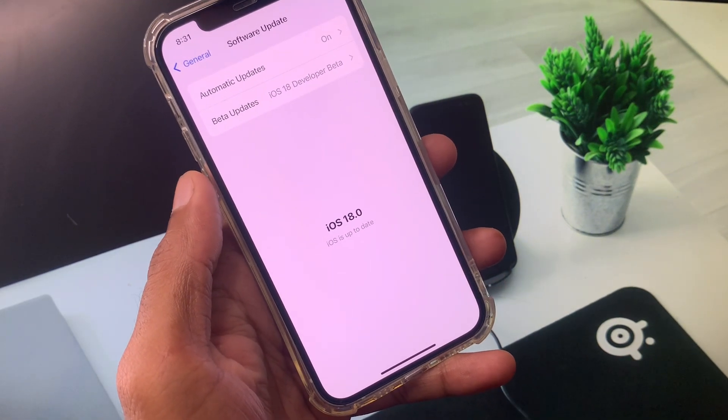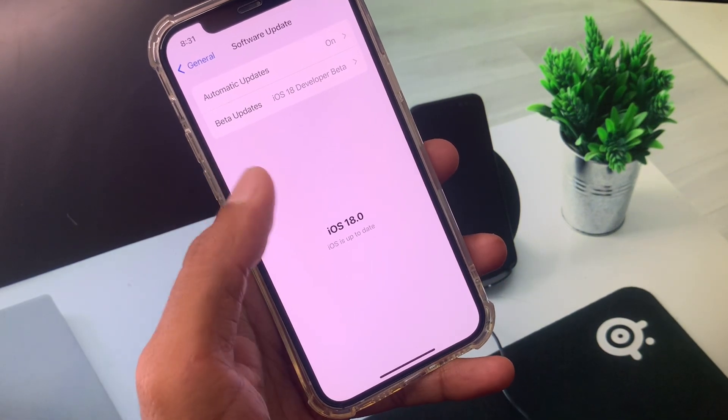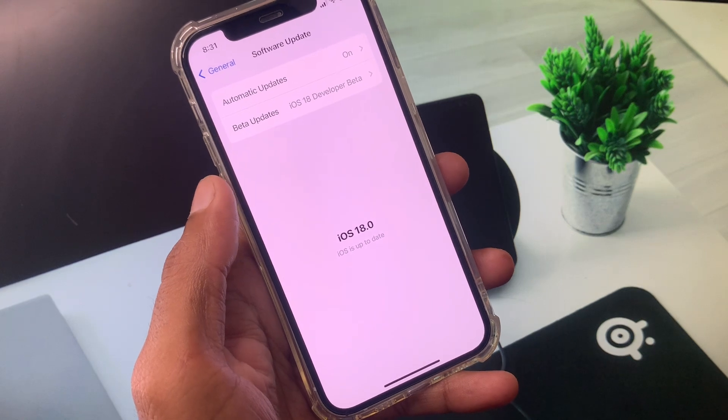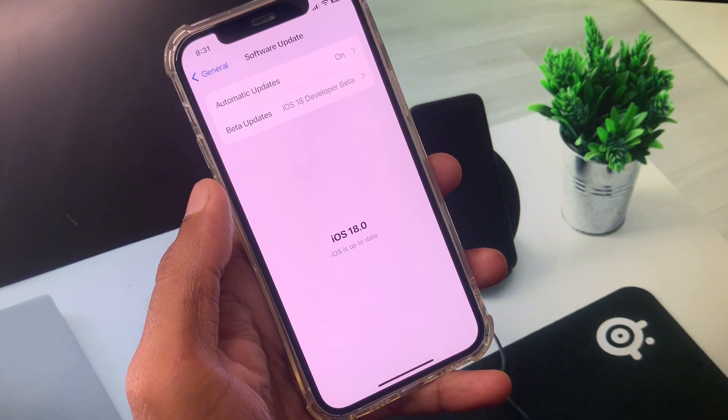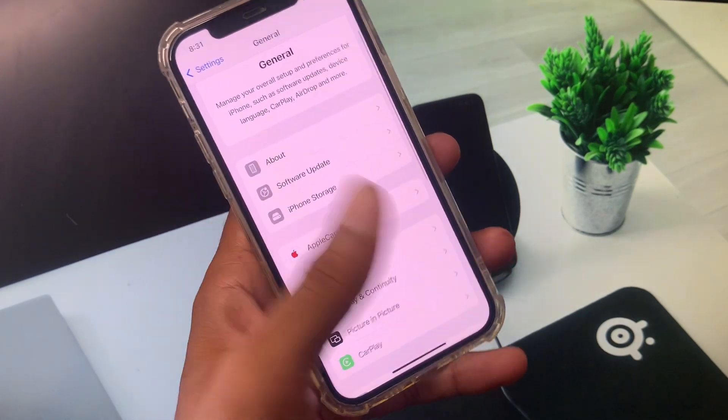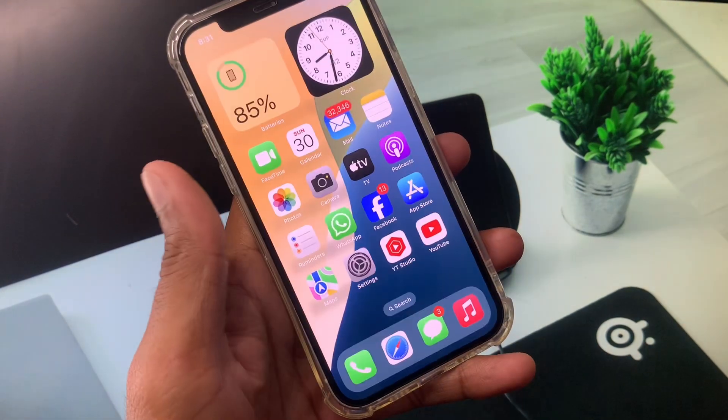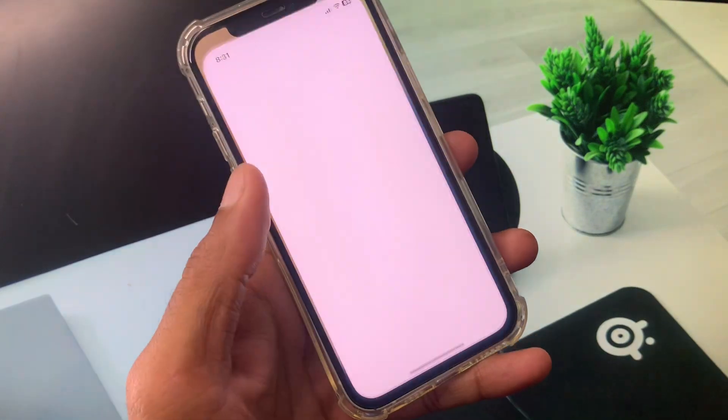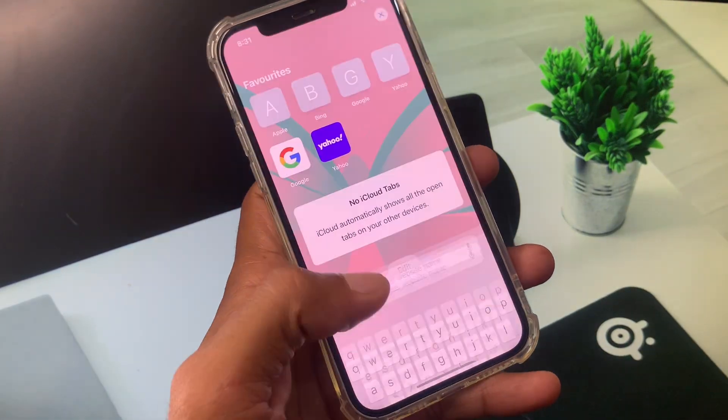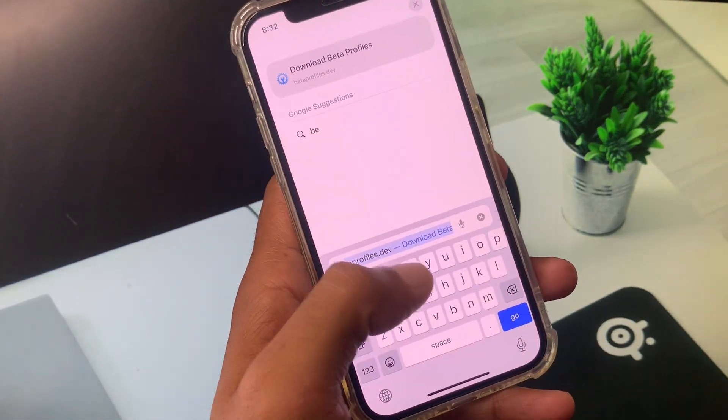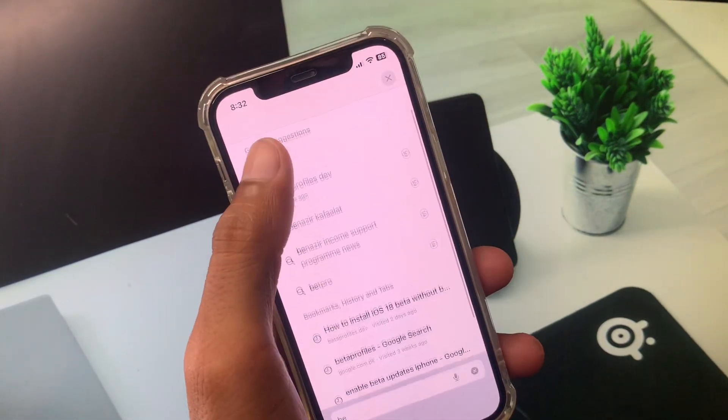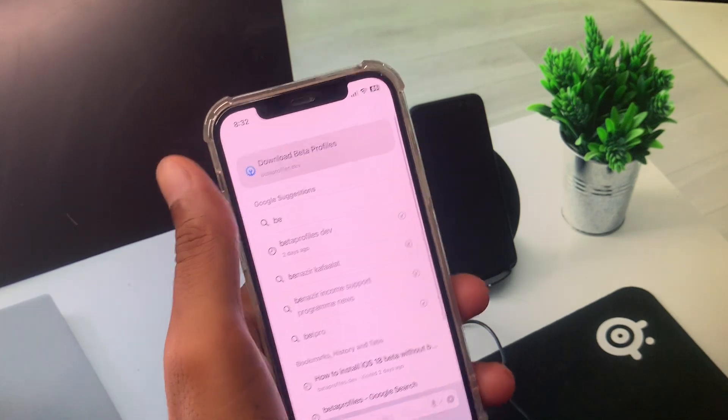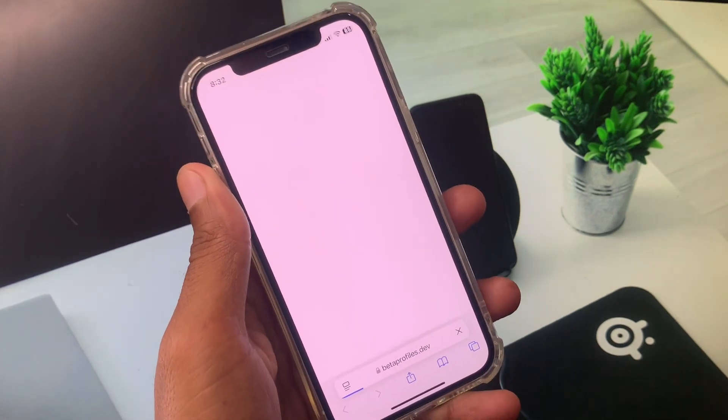If you're facing this issue after the update, simply downgrade your version. To downgrade your iOS version, open Safari and search for beta profiles.dev. You have to open this website.